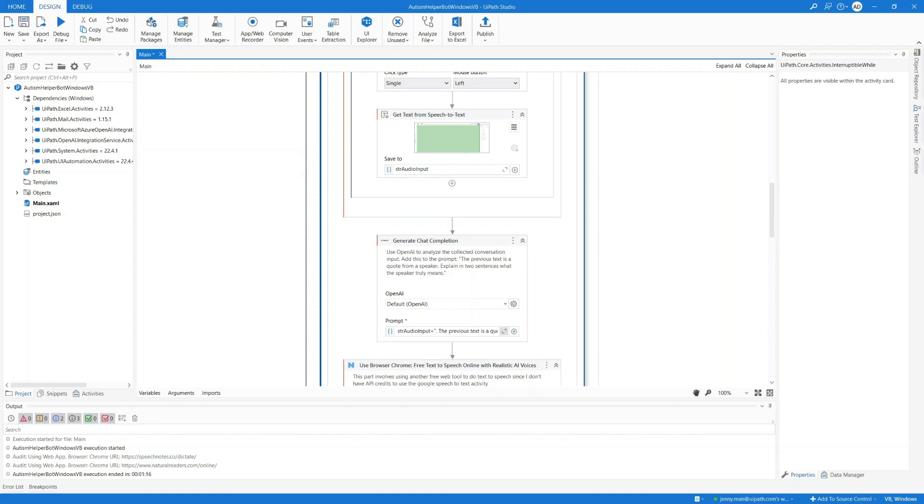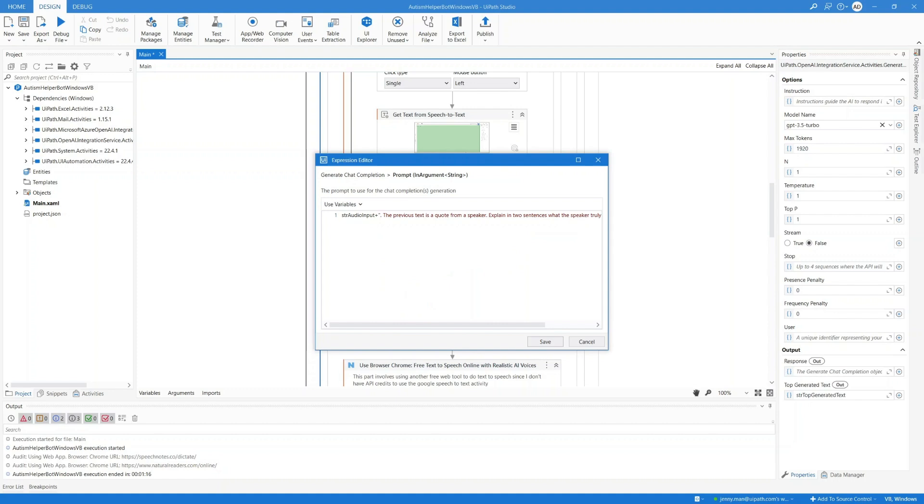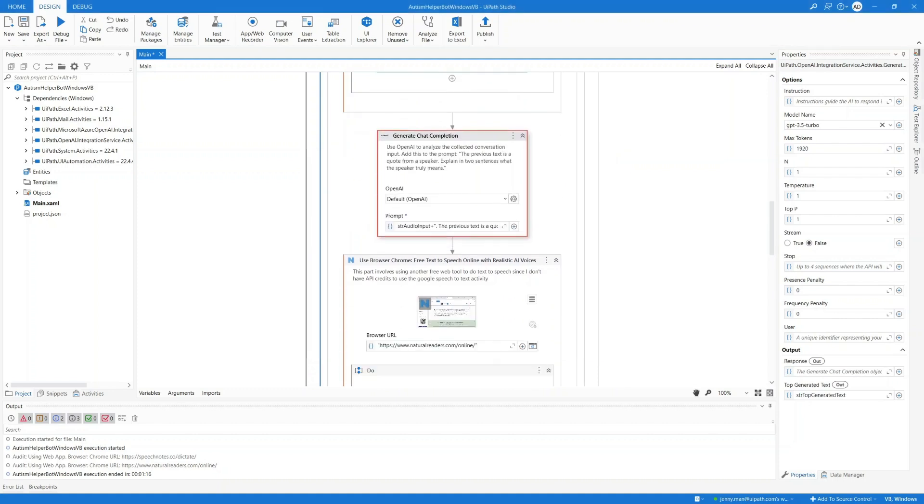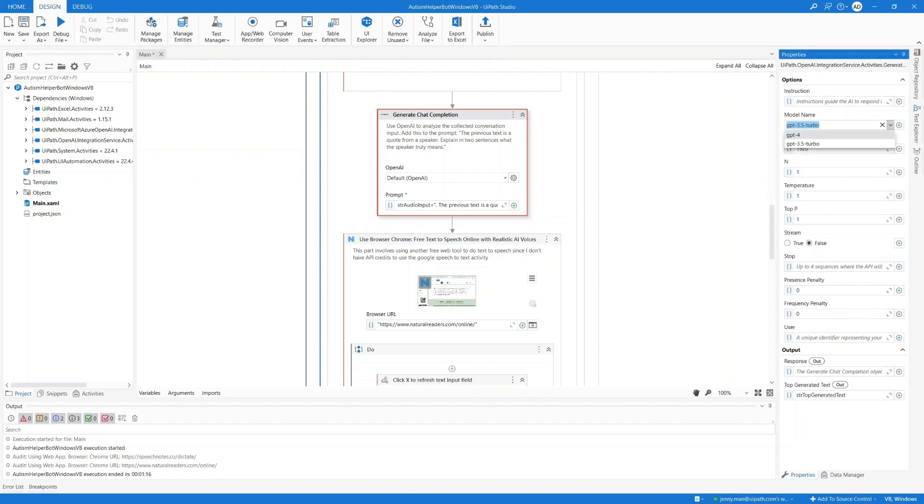The previous text is a quote from a speaker explaining in two sentences what the speaker truly means. I experimented with this a little bit. If I don't say two sentences in the prompt, the response can easily come back in like three paragraphs. So I want to make sure we're getting a concise response back from OpenAI. In the properties here, I can give additional context in the instruction field if needed. I can choose a model. I just picked 3.5 because it's free, and we really don't need GPT-4 for this purpose since we're feeding in very specific context. And 3.5 is doing well enough.